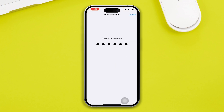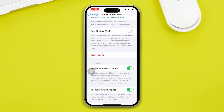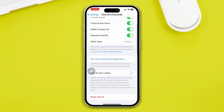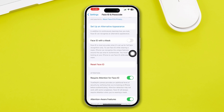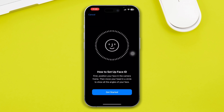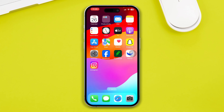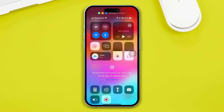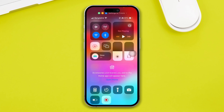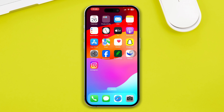Go back and open Face ID & Passcode, scroll down and tap 'Set Up Alternative Appearance.' Check whether this helps solve your problem. If it doesn't work, scroll down and tap 'Reset Face ID,' then set up your Face ID all over again. Also make sure to enable True Tone so it works properly with the TrueDepth camera.